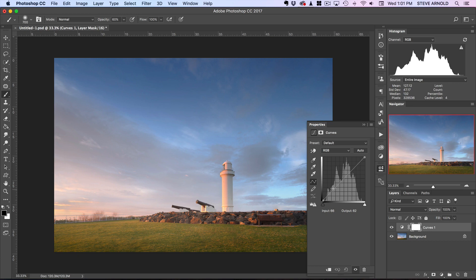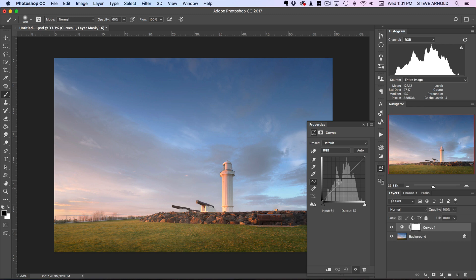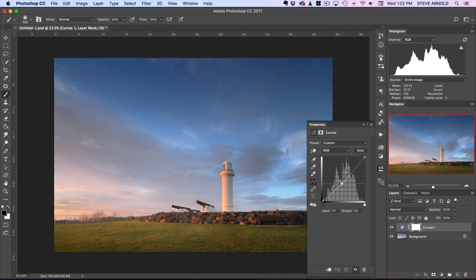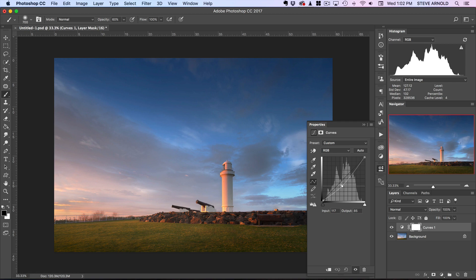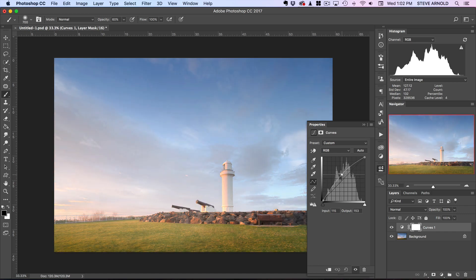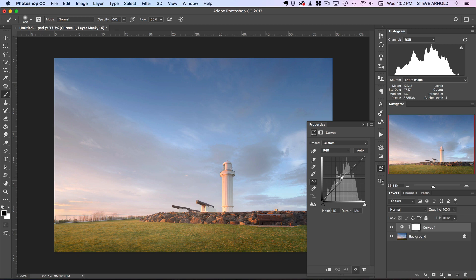The curves adjustment is used to basically affect the brightness of a particular part of the histogram. For example, if we want to darken the image, we can click on the line here—this line is going from bottom left to top right—we can click that and drag the curve downwards. As it's getting lower, you'll see the image gets darker. If I do the opposite, we can push it up to make the image brighter.